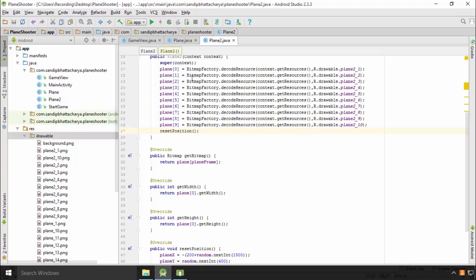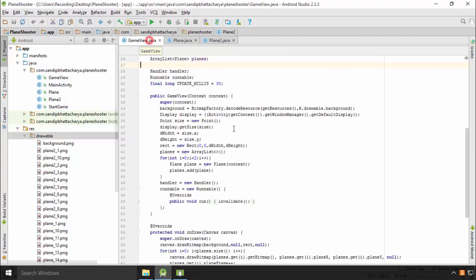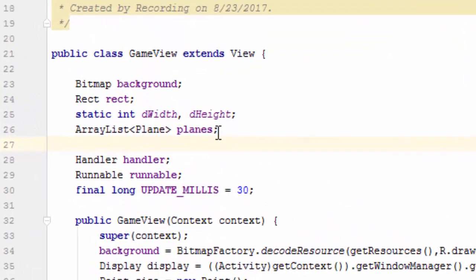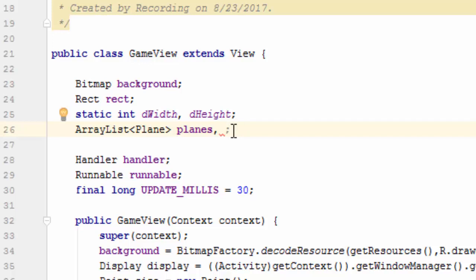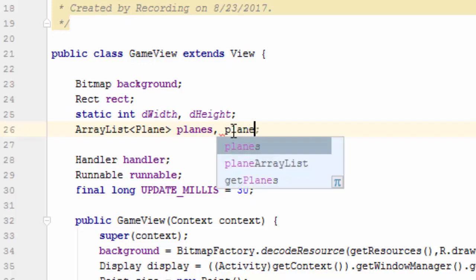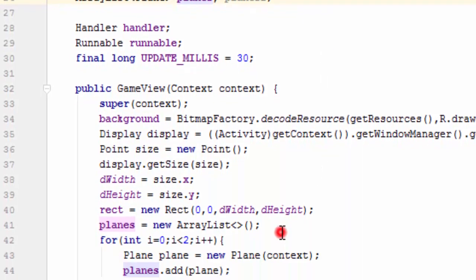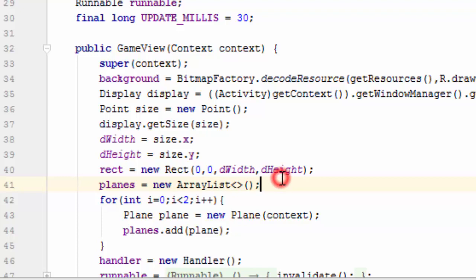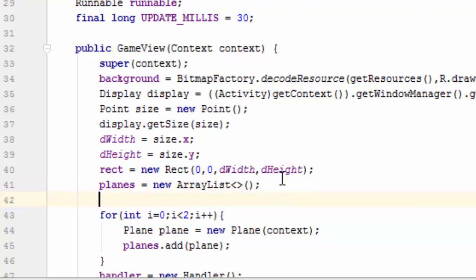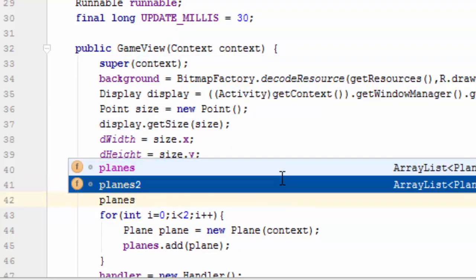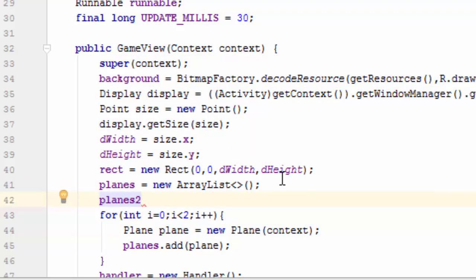Go to game view.java. Declare a second array list called planes2 in class level, comma planes2. Instantiate in constructor: planes2 equals to new array list.